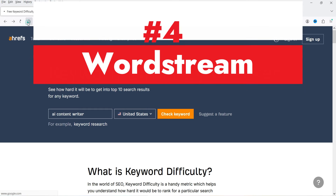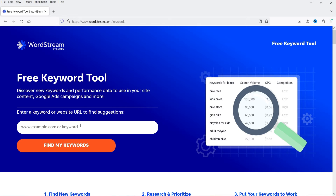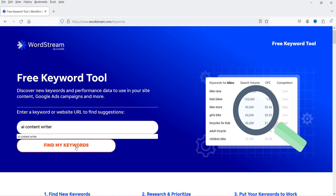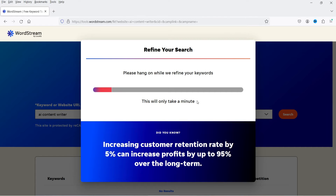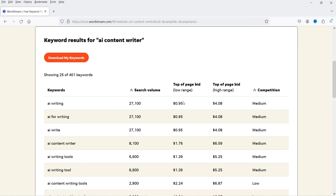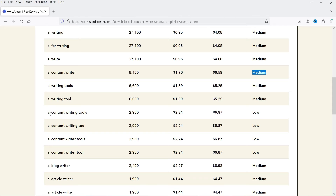Let's move on to the next keyword tool. Search for 'WordStream keyword tool' on Google and click on the WordStream Free Keyword Tool. Enter the keyword, click 'Find My Keywords,' select 'AI content writer,' and click continue. After selecting the country, you'll get the analysis: the volume for this keyword is 8,100, the bid range is $1.76 to $6.59, and it shows medium competition. You will also get a list of other keywords including low-competition long-tail keywords.